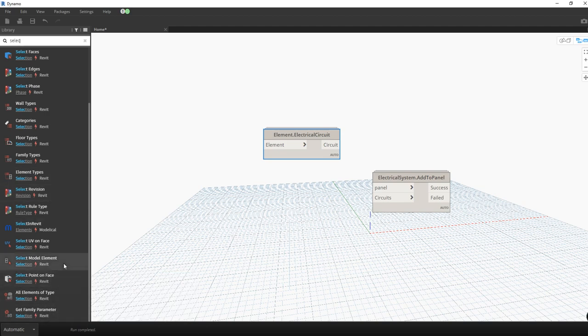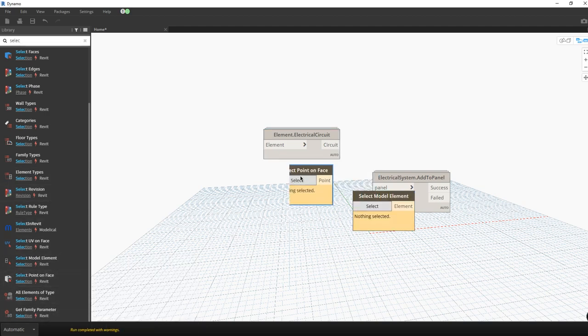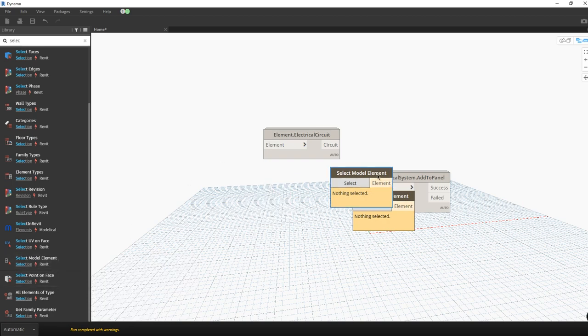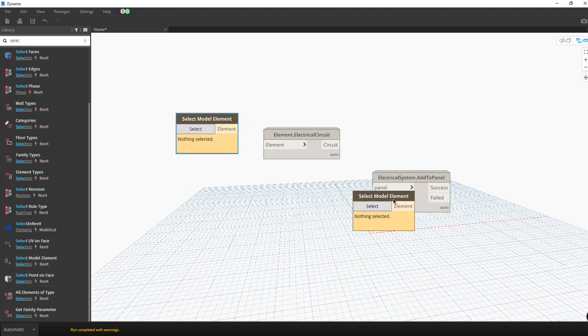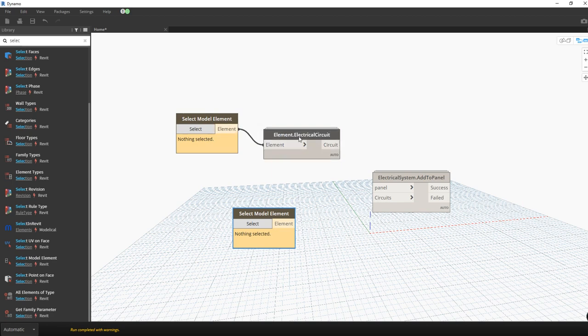Where is it? Select model element. I'm going to need two of this. So this is the logic: I'm going to select a panel, this tool is going to allow me to grab all the circuits inside the panel.